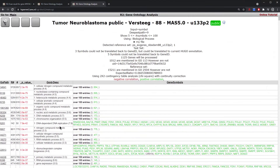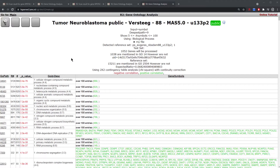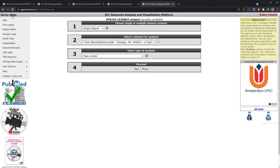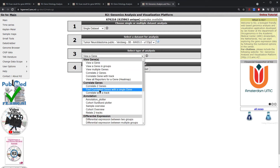We will discuss more details on the gene ontology analyses within the gene ontology analysis section of differential gene expression. In the example we've looked at here, we've looked at how all genes in a specific dataset correlate with your specific gene of interest. However, you may want to do more specified analyses, so in order to do this we're going to return to the main page and again select 'find correlated genes with a single gene'.